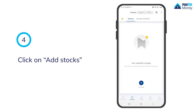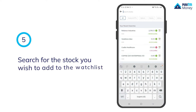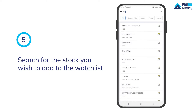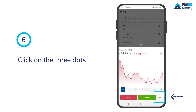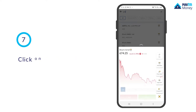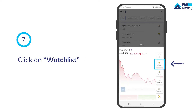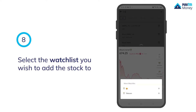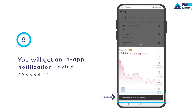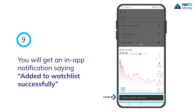Click on add stocks. Search for the stock you wish to add to the watchlist. Click on the three dots, then click on watchlist. Select the watchlist you wish to add the stock to. You will get an in-app notification saying added to watchlist successfully.